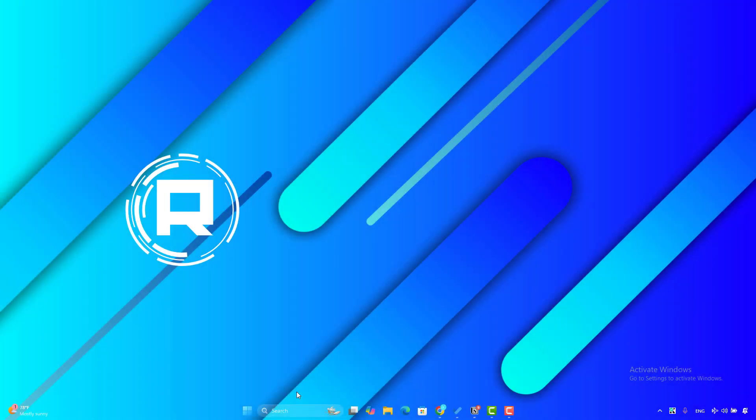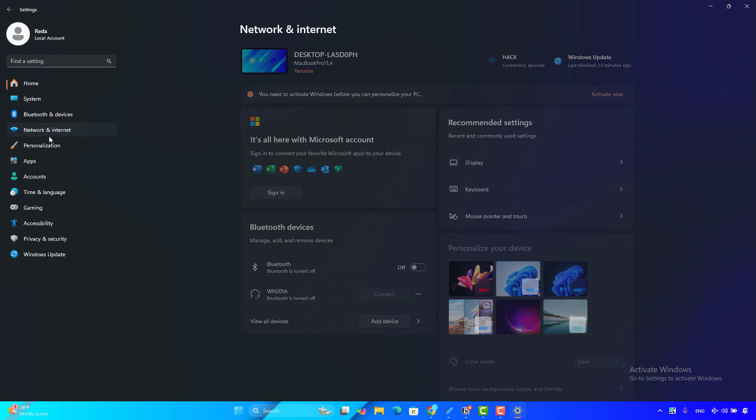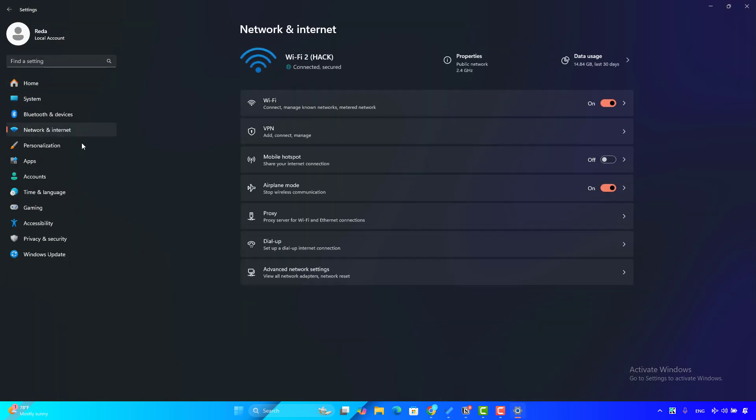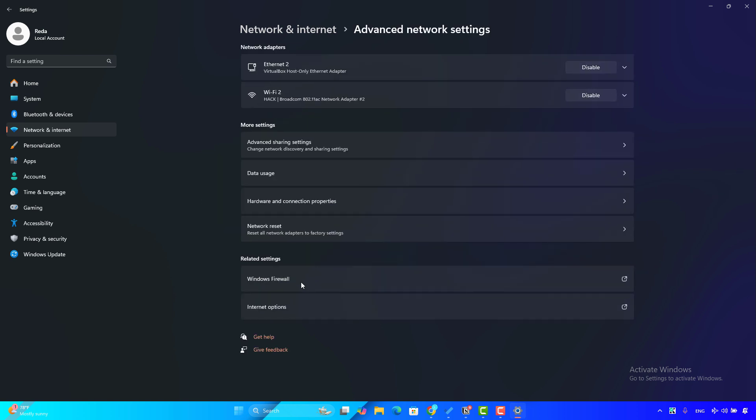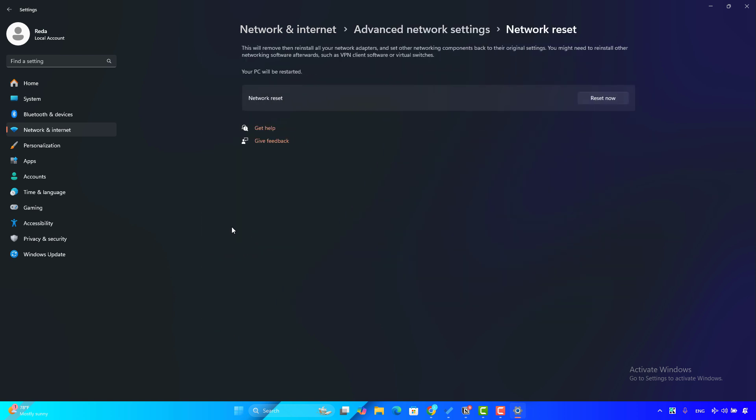Another solution you can try: click on the Windows key plus I to open Settings. Then go to the Network and Internet option. On the left side you will click on Advanced Network Settings, then click on Network Reset.